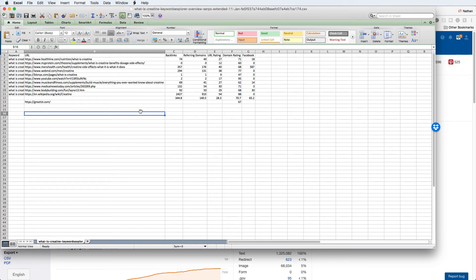What I just showed you is the first stage of the validation process — you're basically measuring your site against the competitors and trying to find weaknesses in the top 10 results. Once your website has passed this initial test, it's time to go into a deeper analysis to determine whether this is a good keyword to go after and whether you can create a page that is better than what is currently ranking.